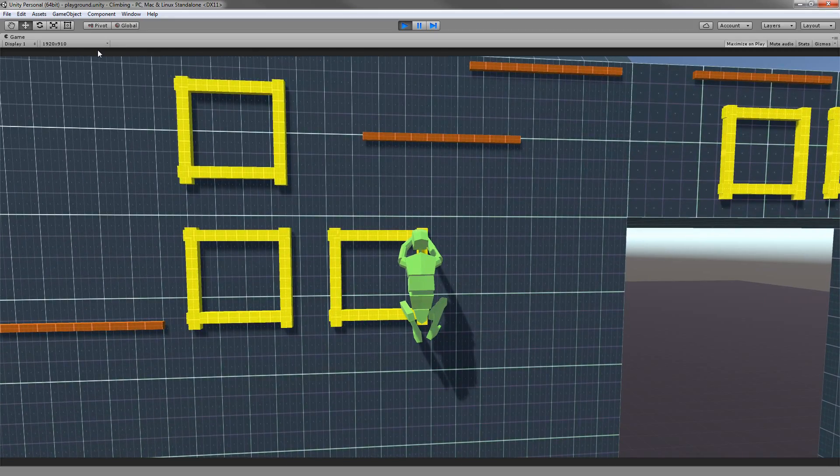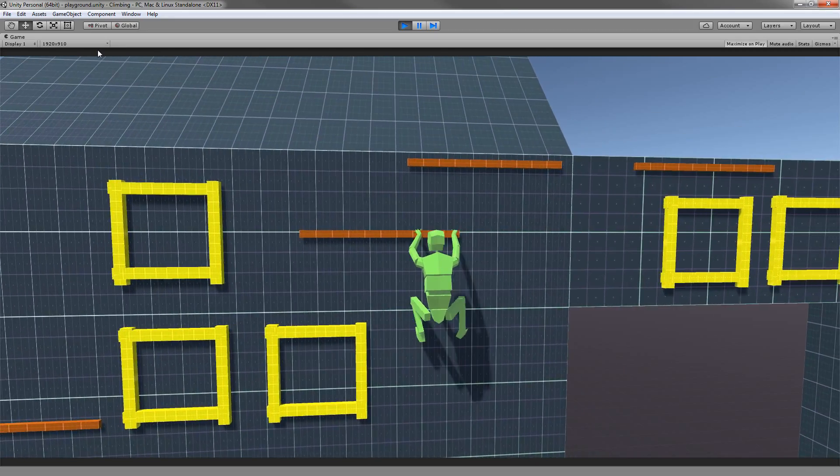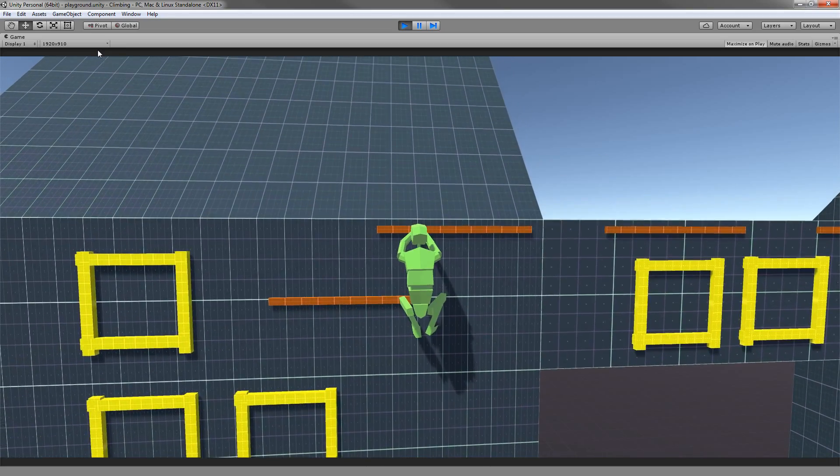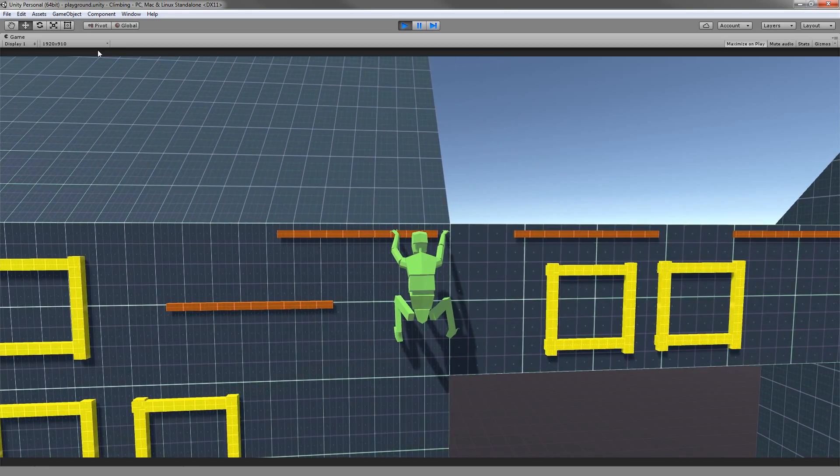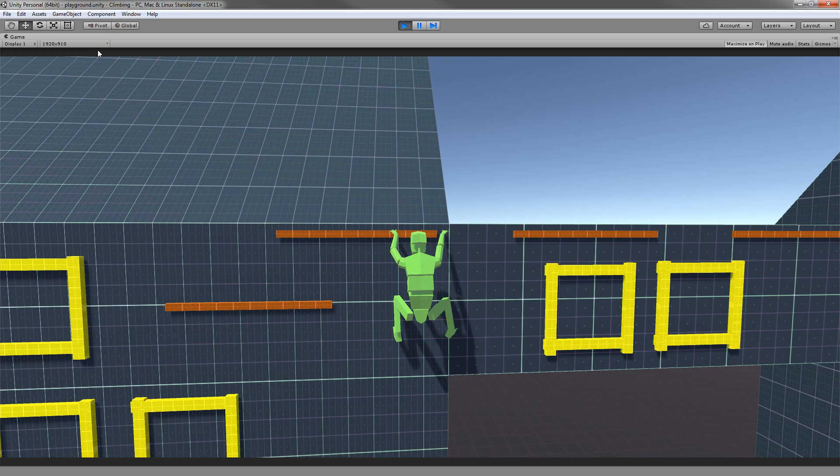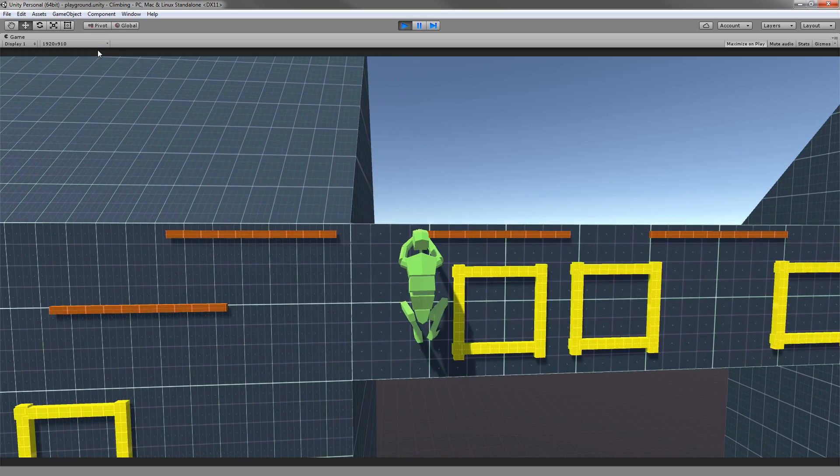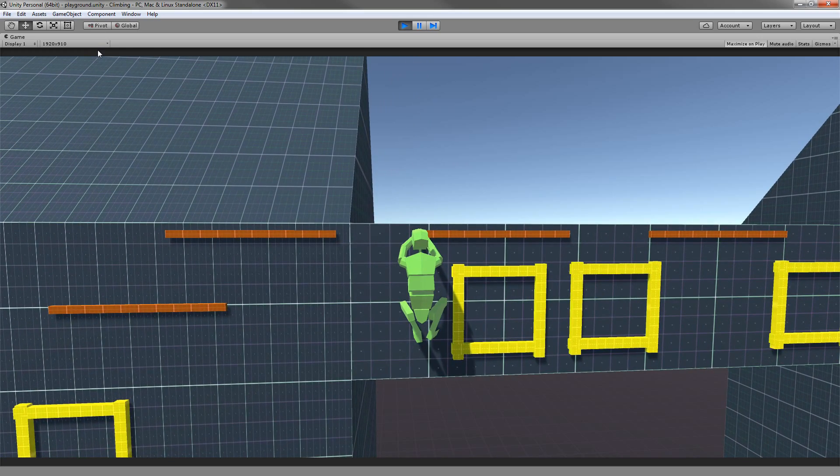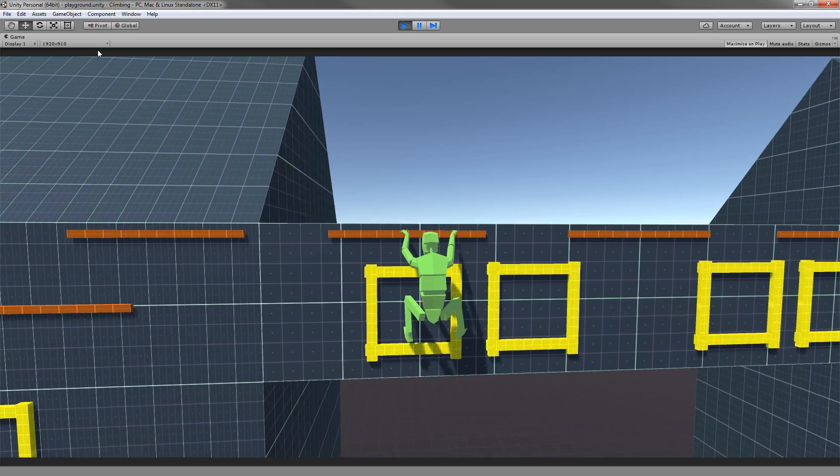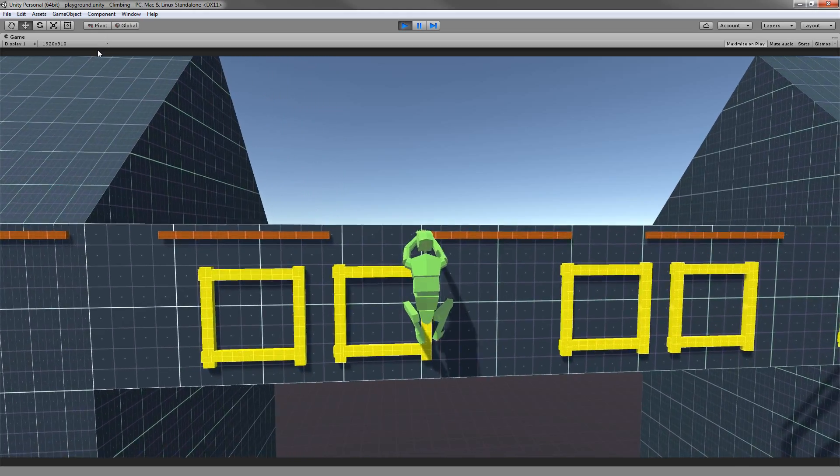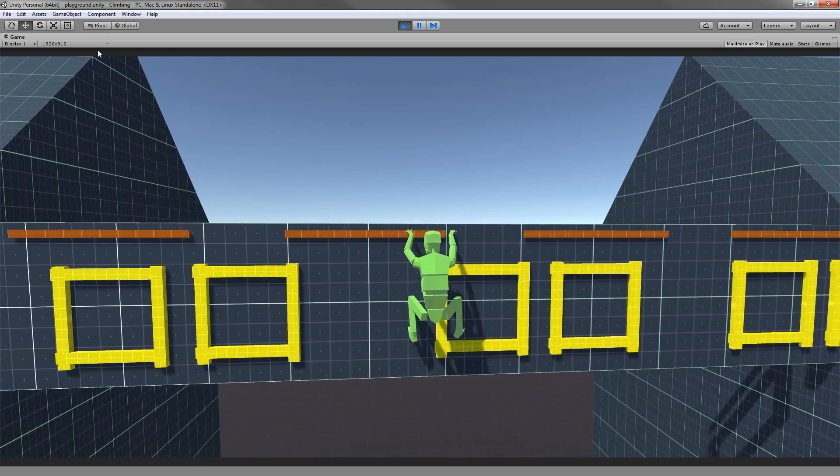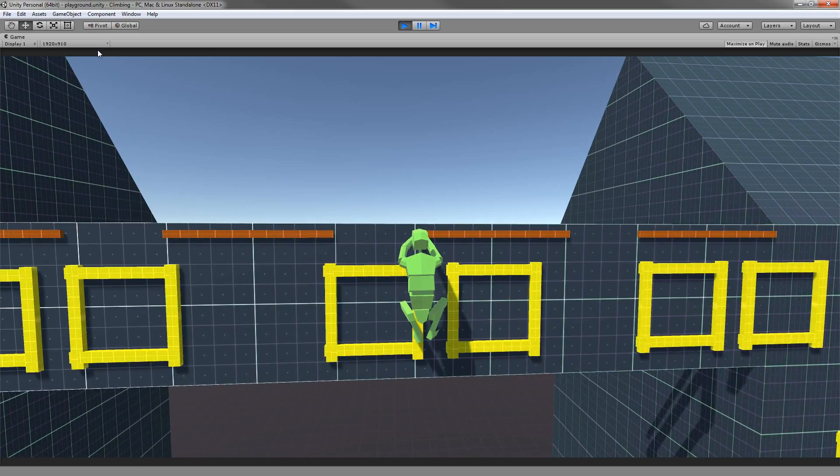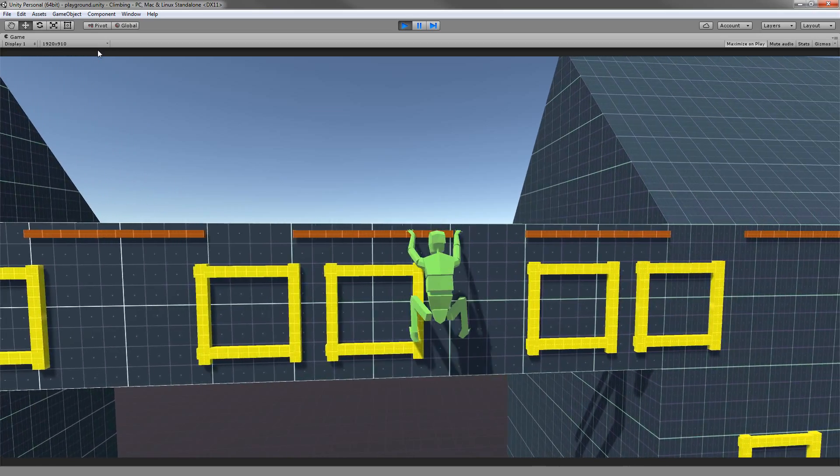We're going to see the third person controller that comes with the starting project, which you can download. There's a link in the description. And finally, we're going to see how you can implement it into another third person controller.